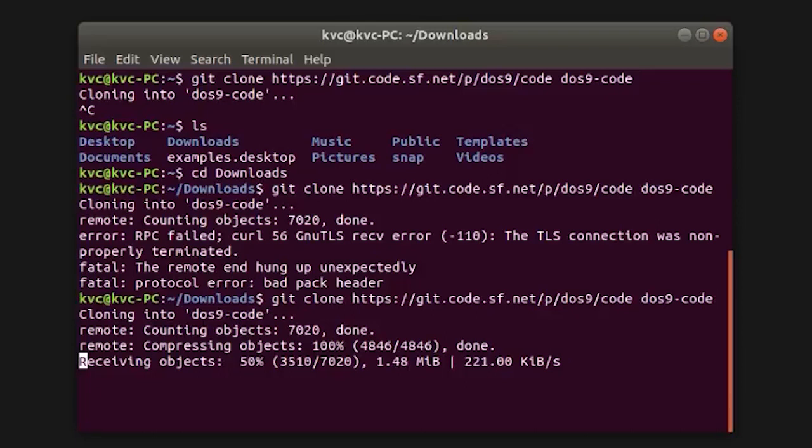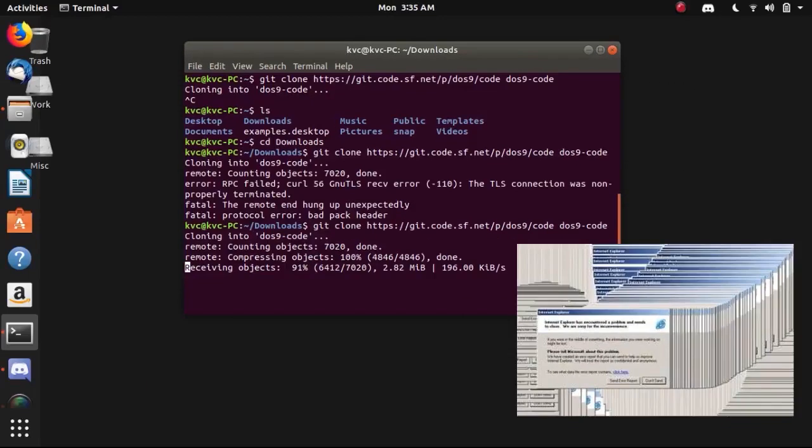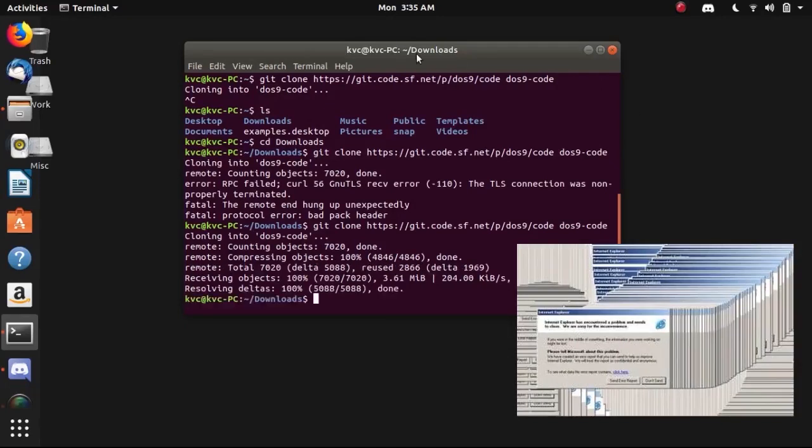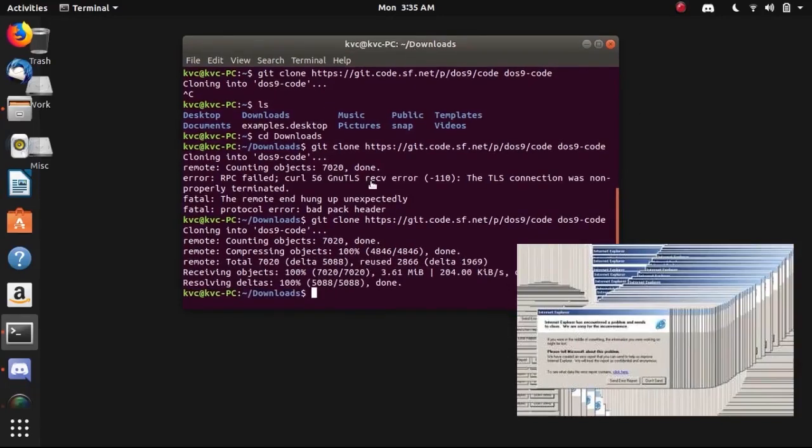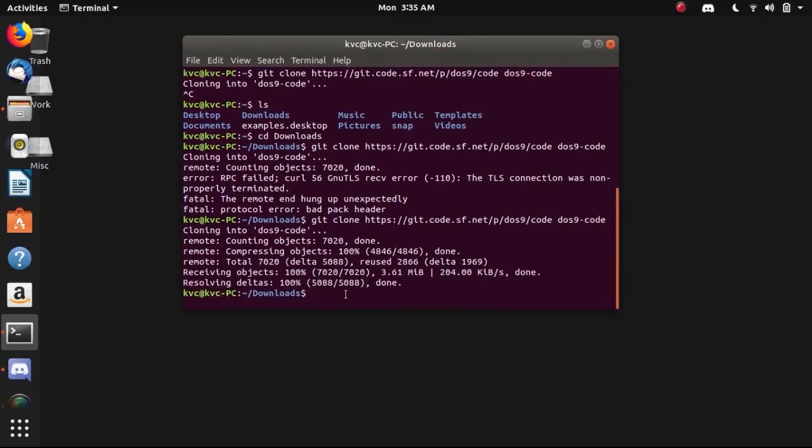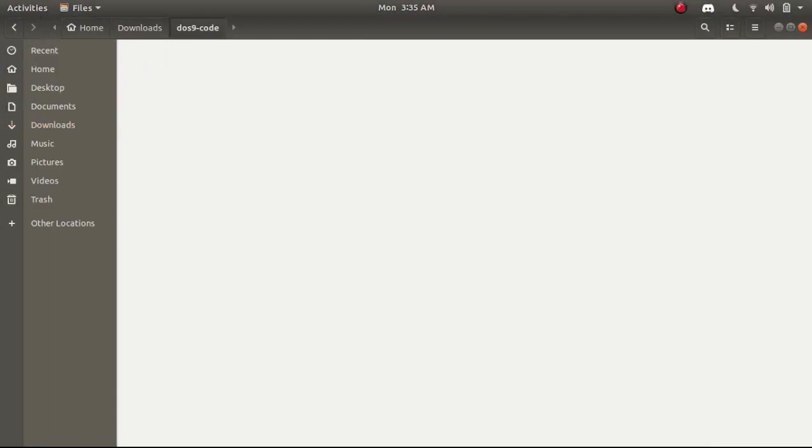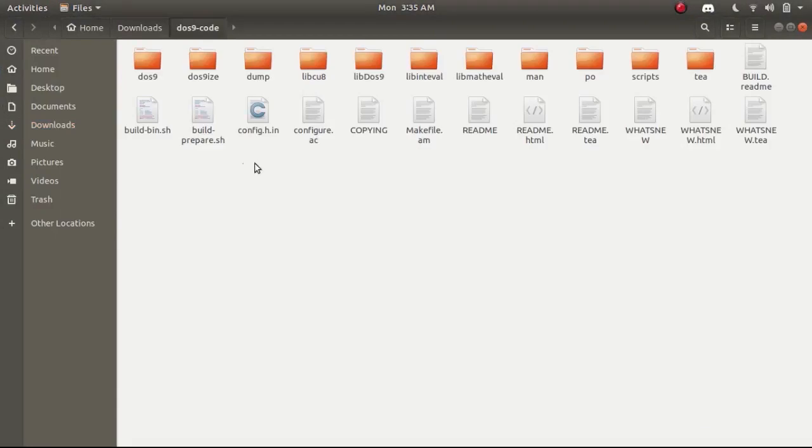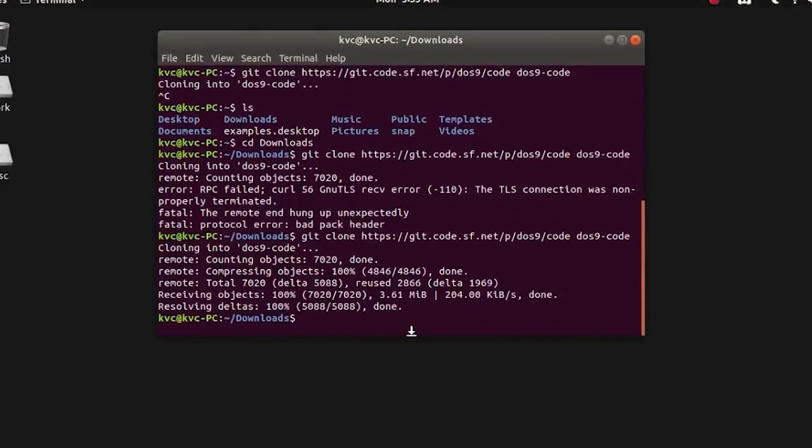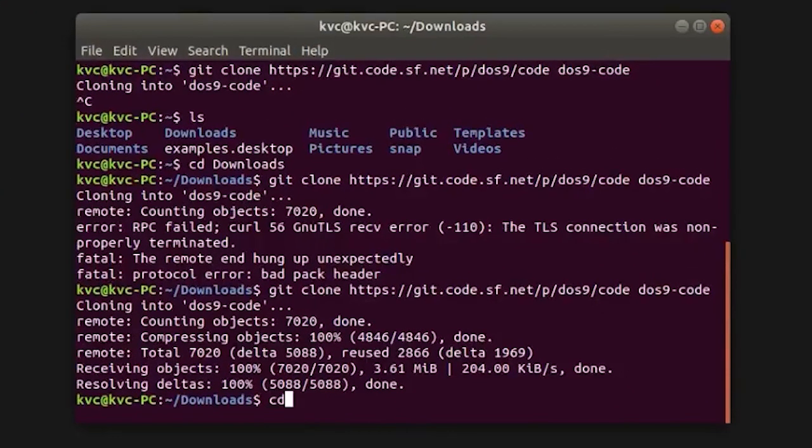In Linux you have to do everything with terminal, that's one of the best things that I know about the Linux community. As you can see it has downloaded the git repository. Let's see if our folder is there, yeah yeah.